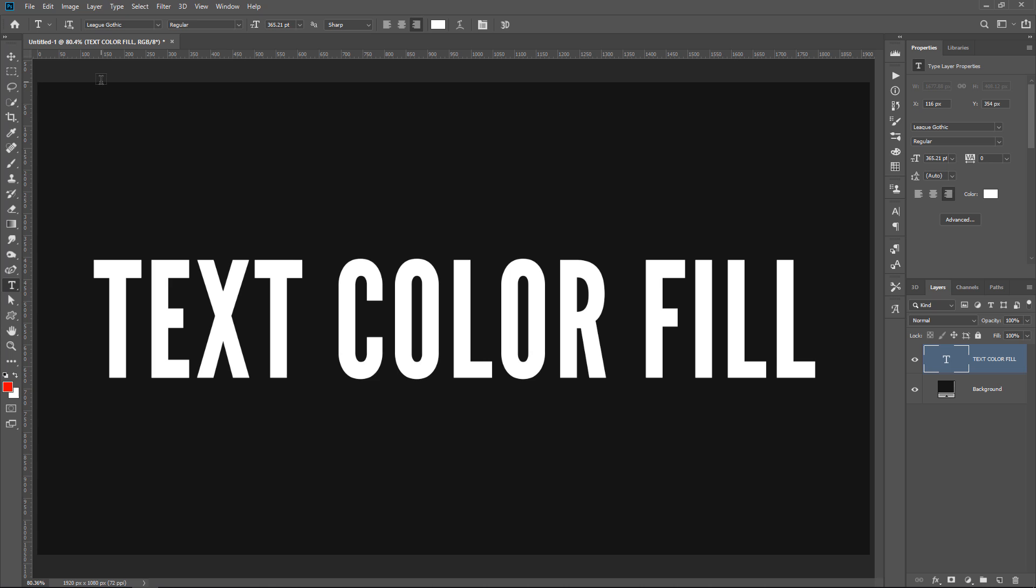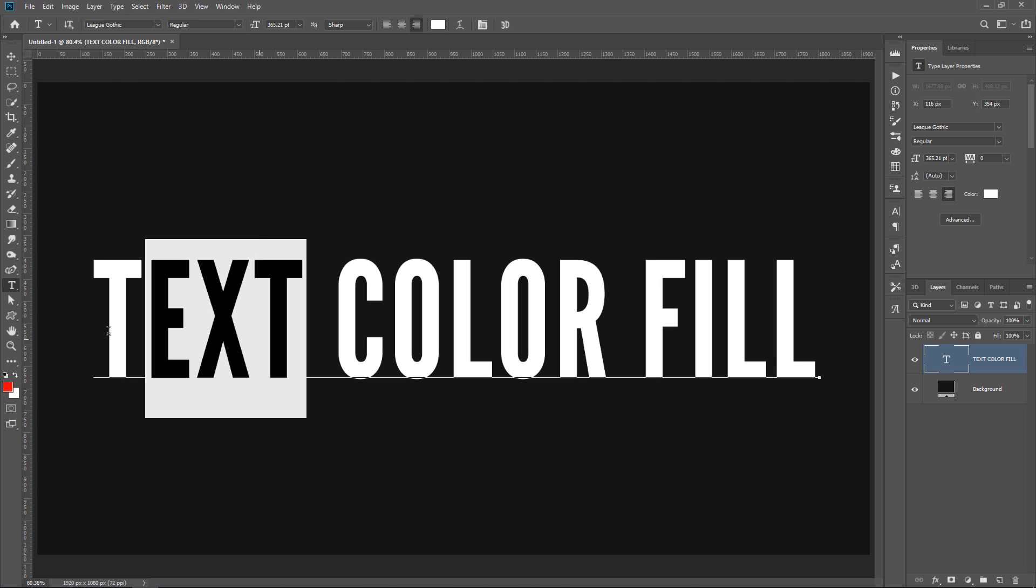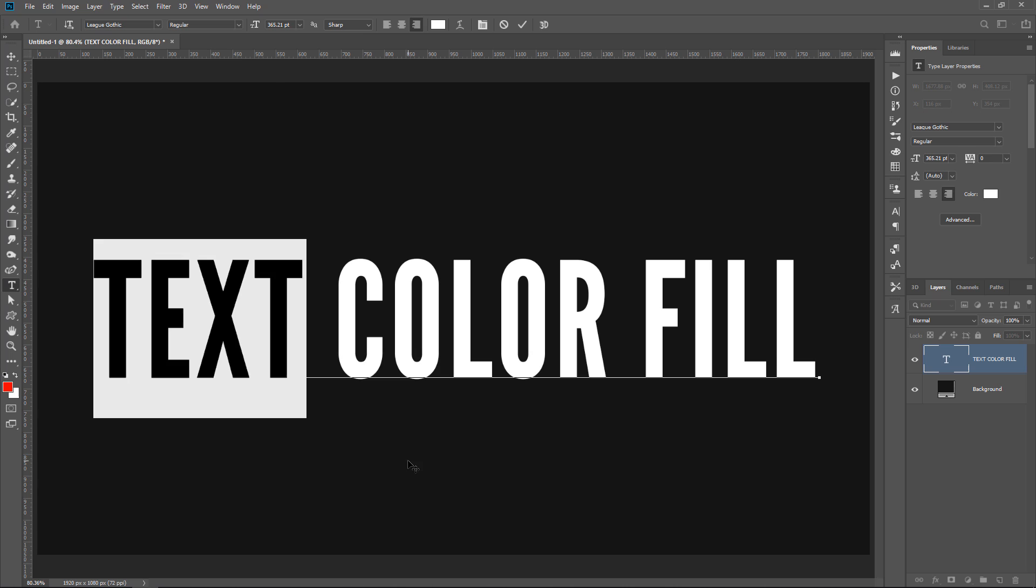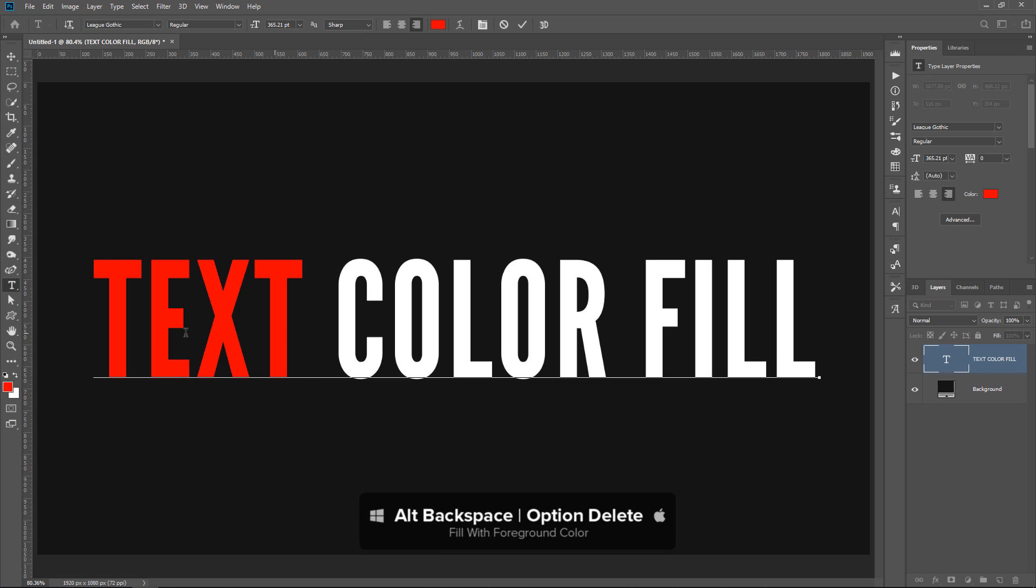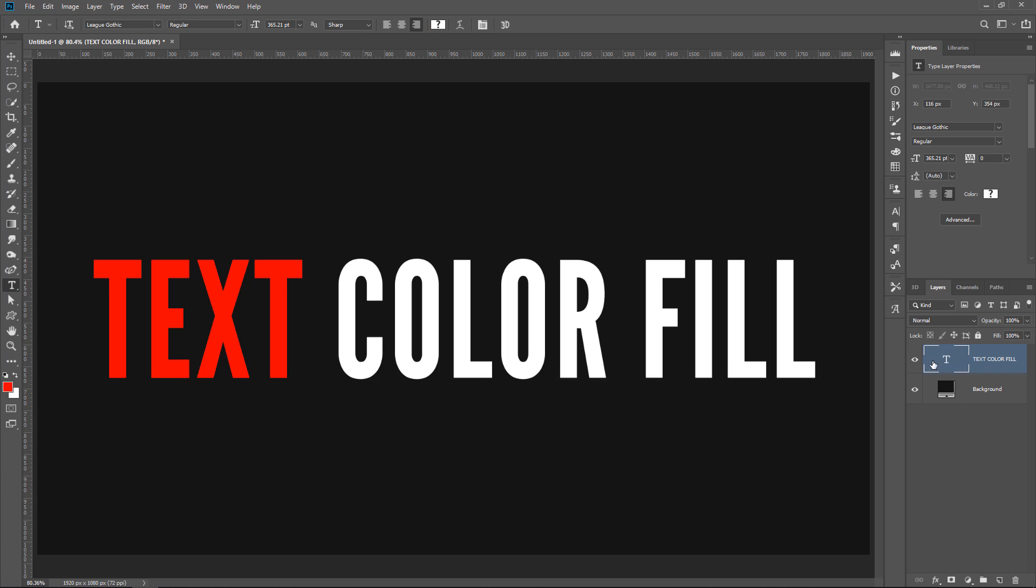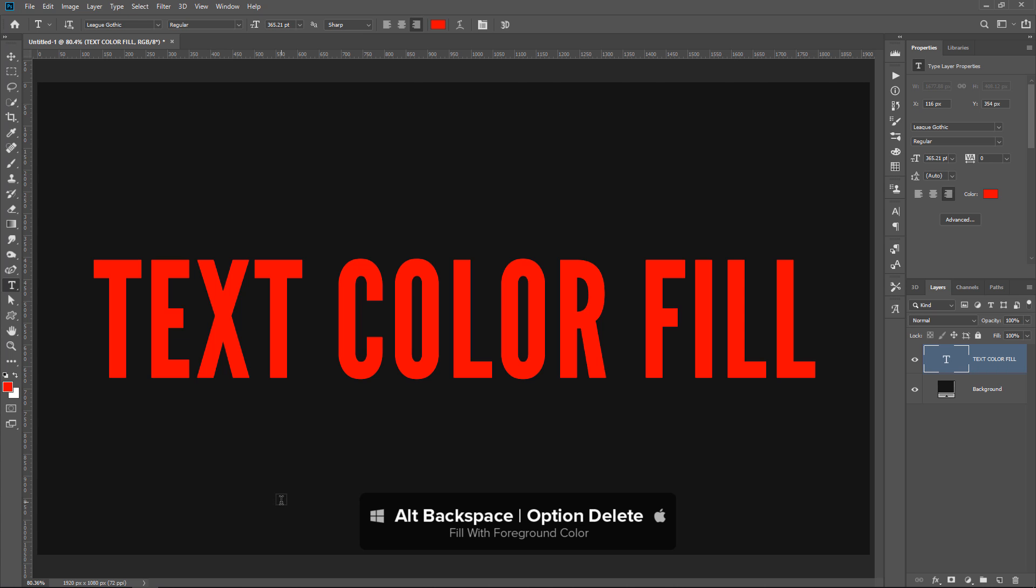Did you know that you can fill with the foreground and background color on a text layer? With the text selected, you can press Alt and Backspace, that's Option Delete on the Mac, to fill with the foreground color. If you just have the entire text layer selected without selecting a specific part of the text, and then you use the same keyboard shortcut, Alt and Backspace, Option Backspace on the Mac, it fills the entire layer.